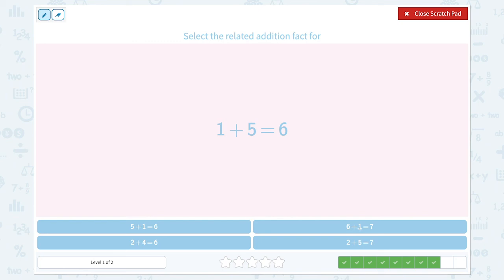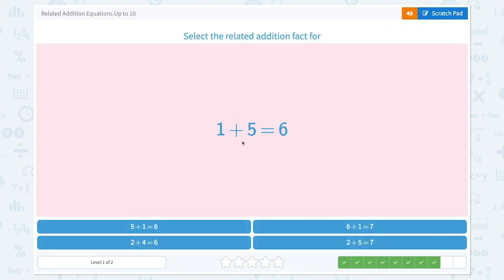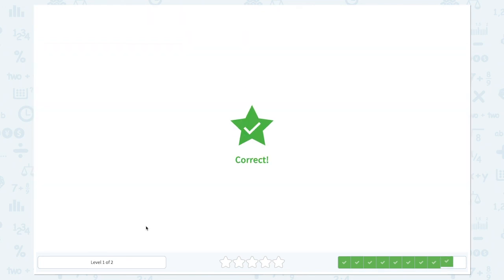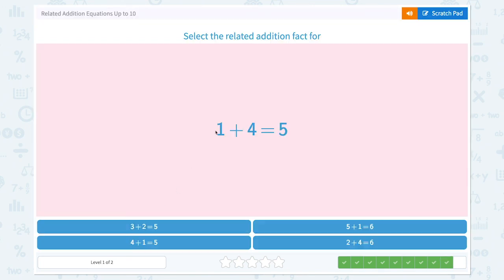6 plus 1 equals 7 — it's close but there's a 7, and there's no 7 here, so let's cross out the numbers that don't match. 5 plus 1 equals 6 — they have exactly the same numbers but in a different order. Let's click the correct one.